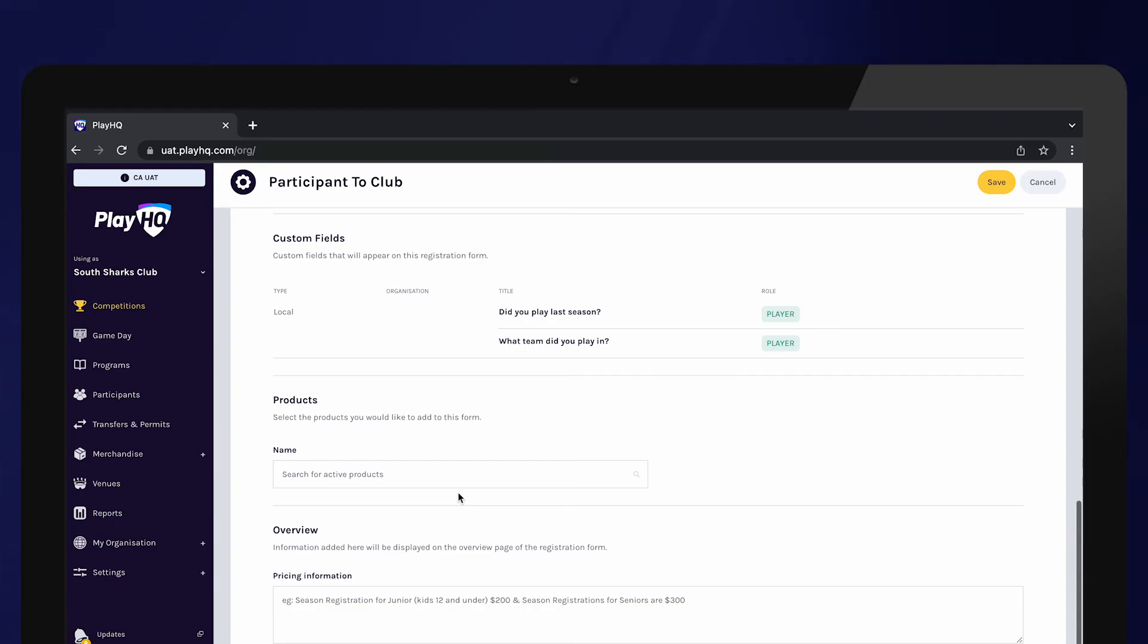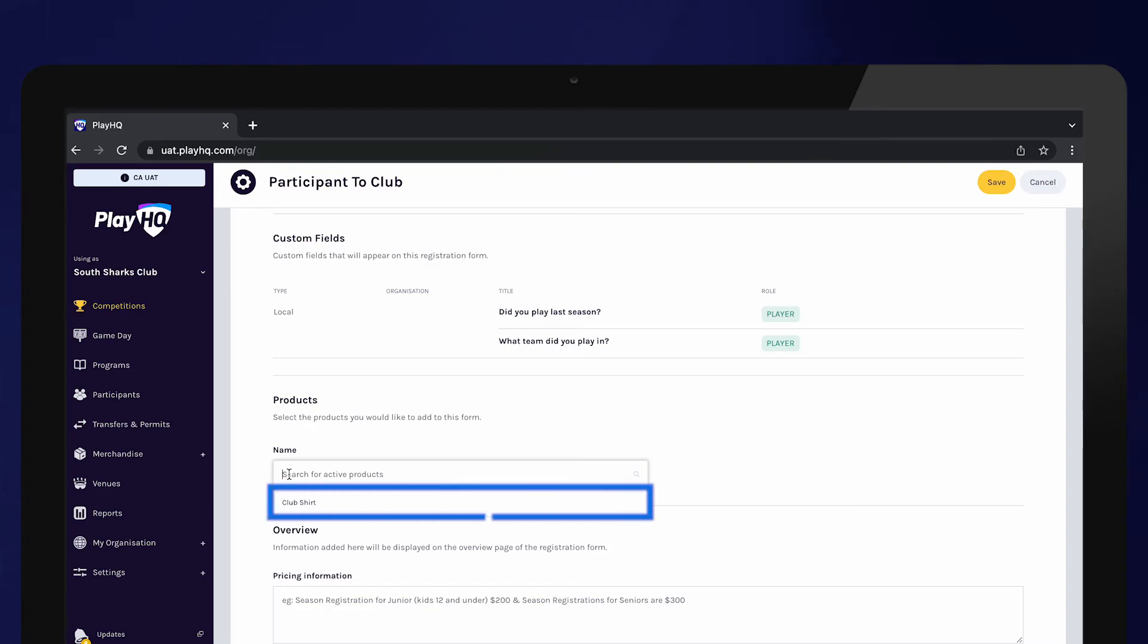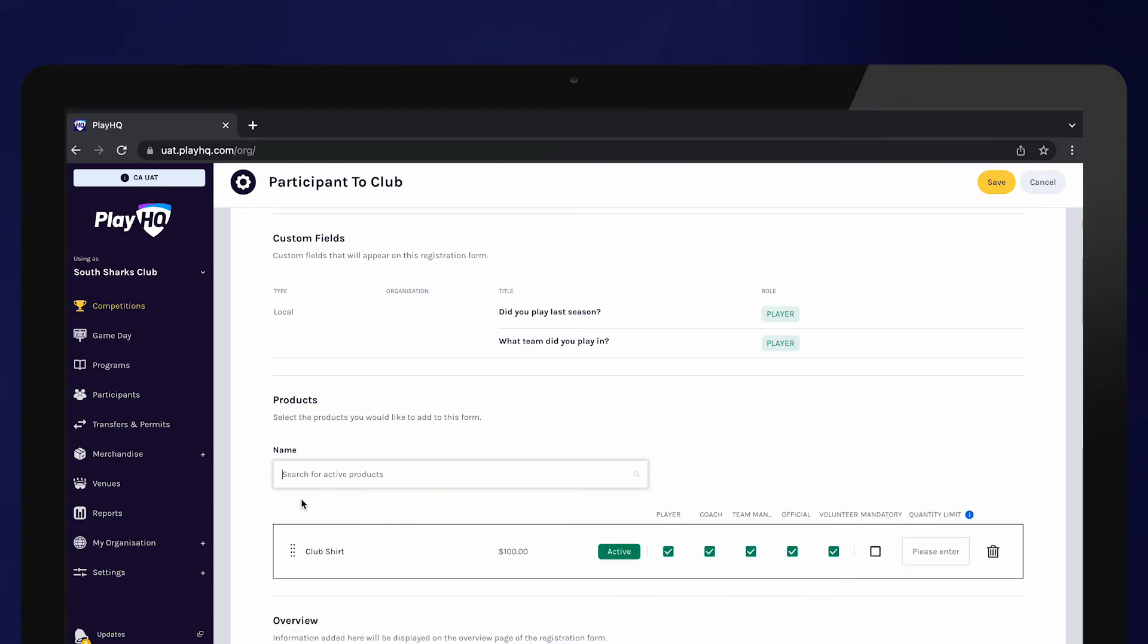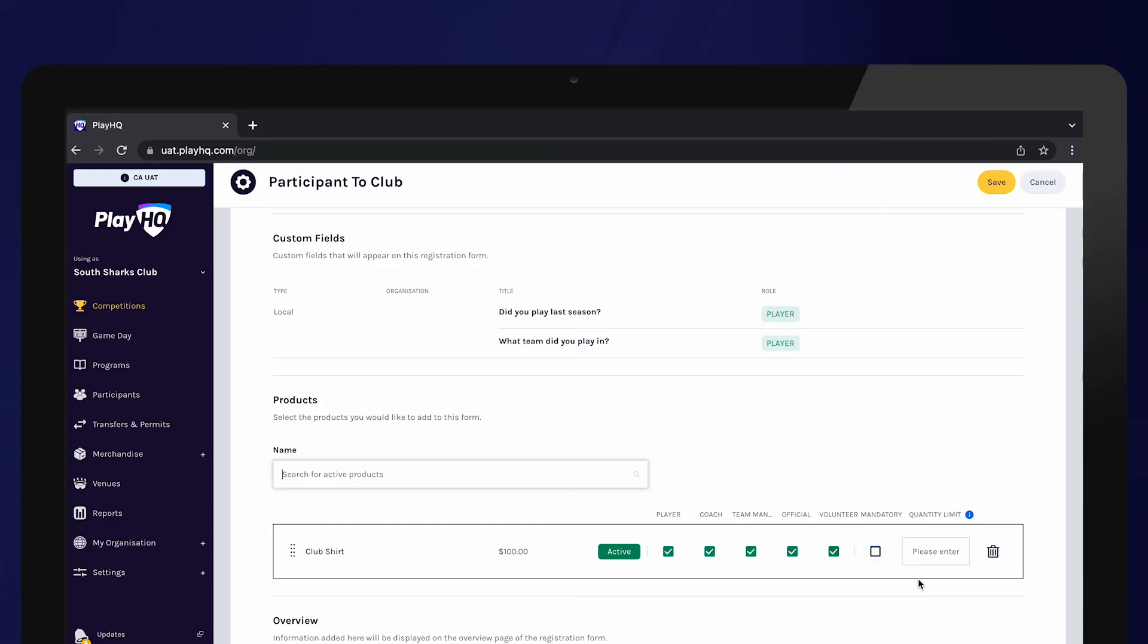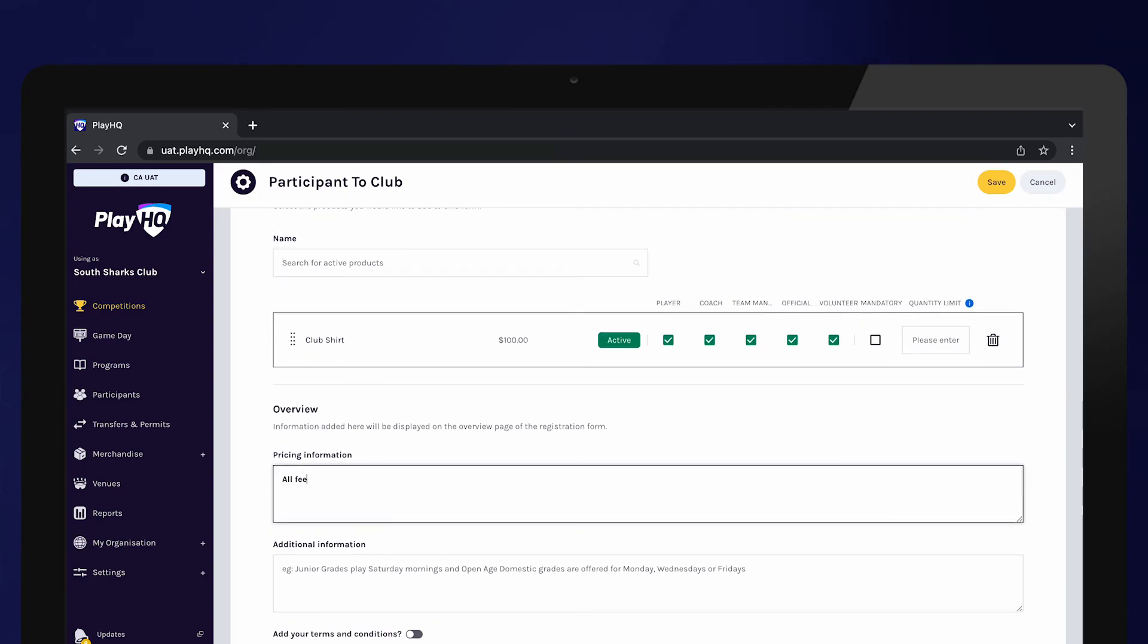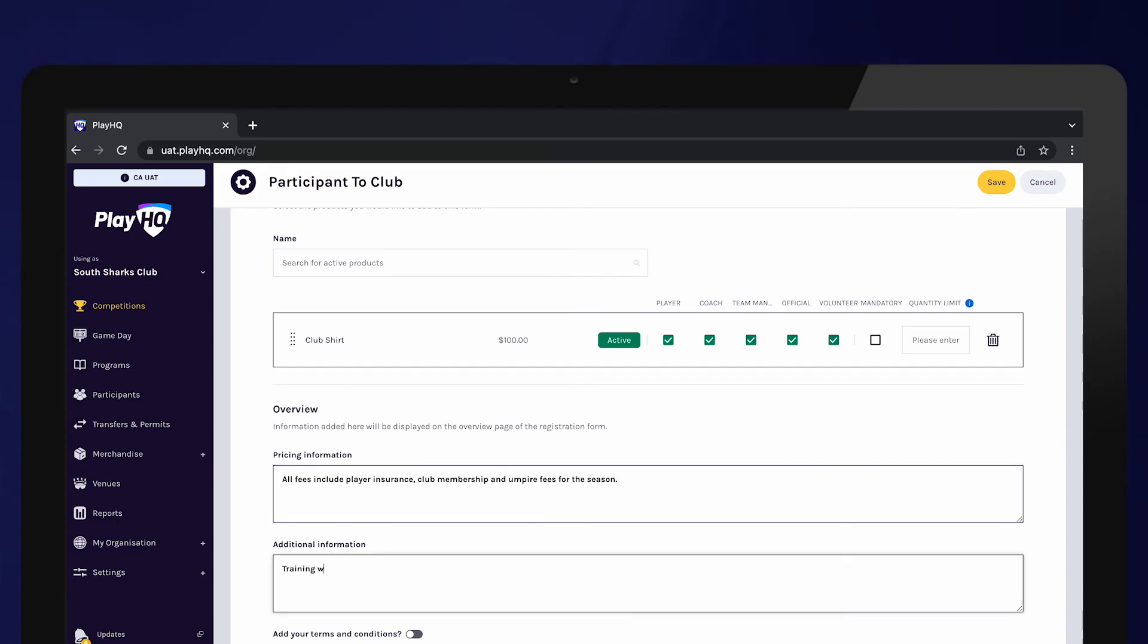Add in any merchandise products you would like to sell at the time of registration. Any products created will appear in the drop-down list. Once you have selected your products, use the boxes to determine which role types will be presented with the option to purchase the product and whether this product will be mandatory to purchase. Enter a limit on how many items each participant can purchase if applicable. Enter any pricing or additional information you would like participants to be aware of when registering. These will be displayed on the registration form.